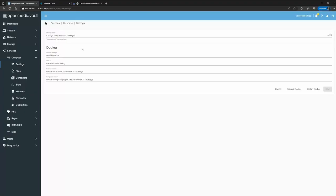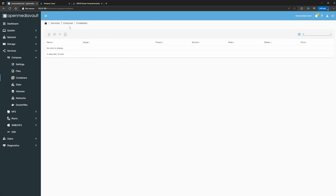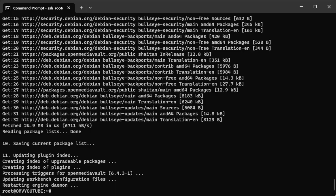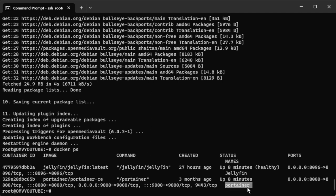Those containers are working. In order to get them to show up under Containers in the Compose UI, we'll need to migrate the container data. We're going to SSH back into the server and run some Docker commands. Run 'docker ps' and you'll see we're currently running Jellyfin and Portainer. What I'm going to do is rename them before we recreate them.